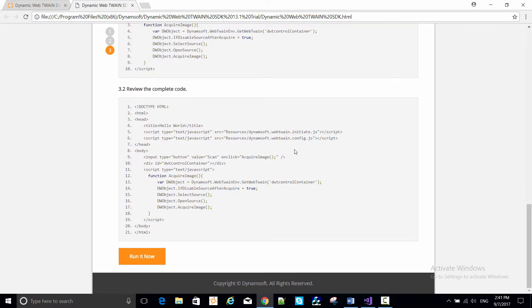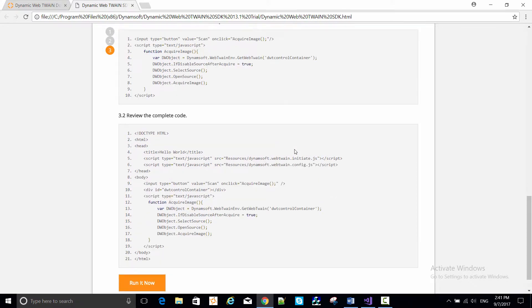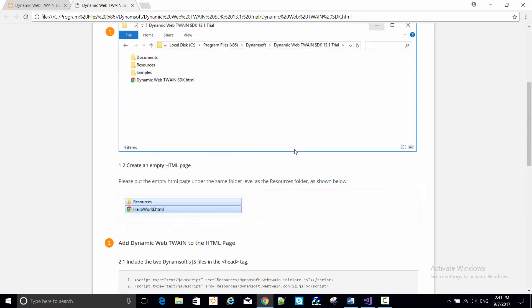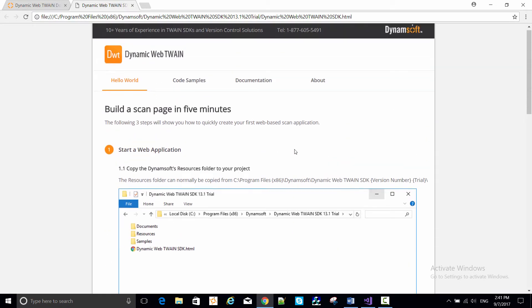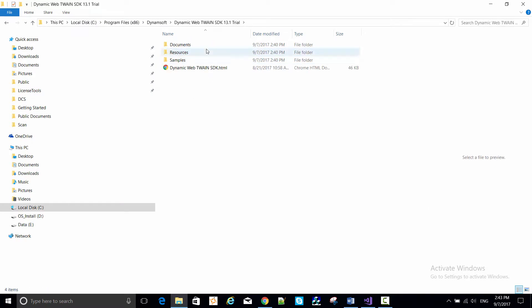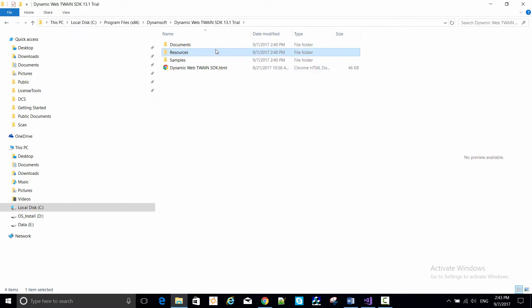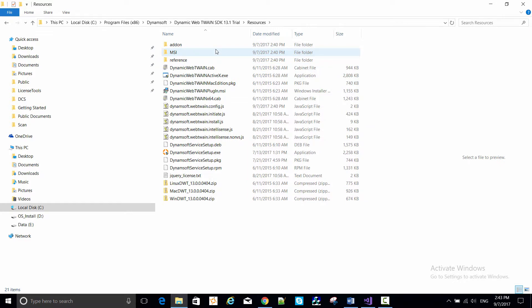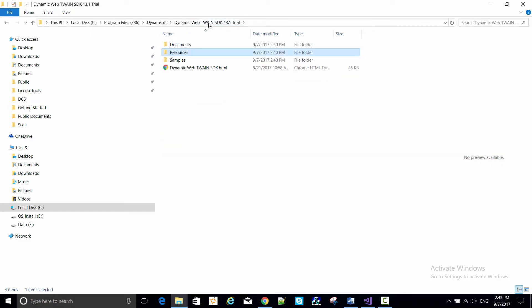So looking now in the install directory out in Windows Explorer, you'll see a resources directory. It contains the JavaScript files and other Dynamic Web Twain resources, and it is the essential set of resources you need to make a DWT web application.